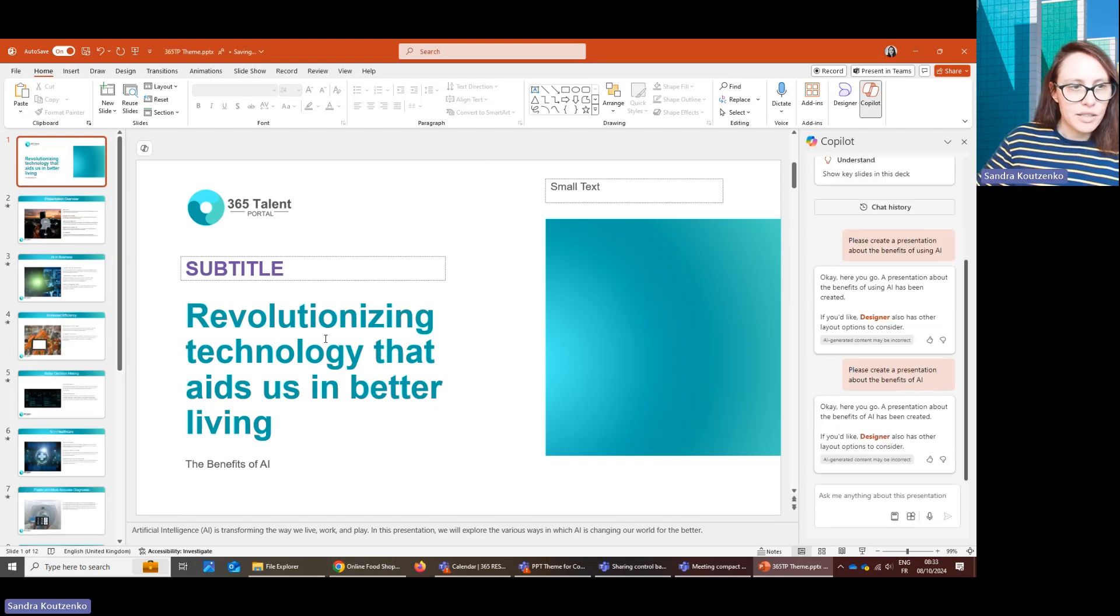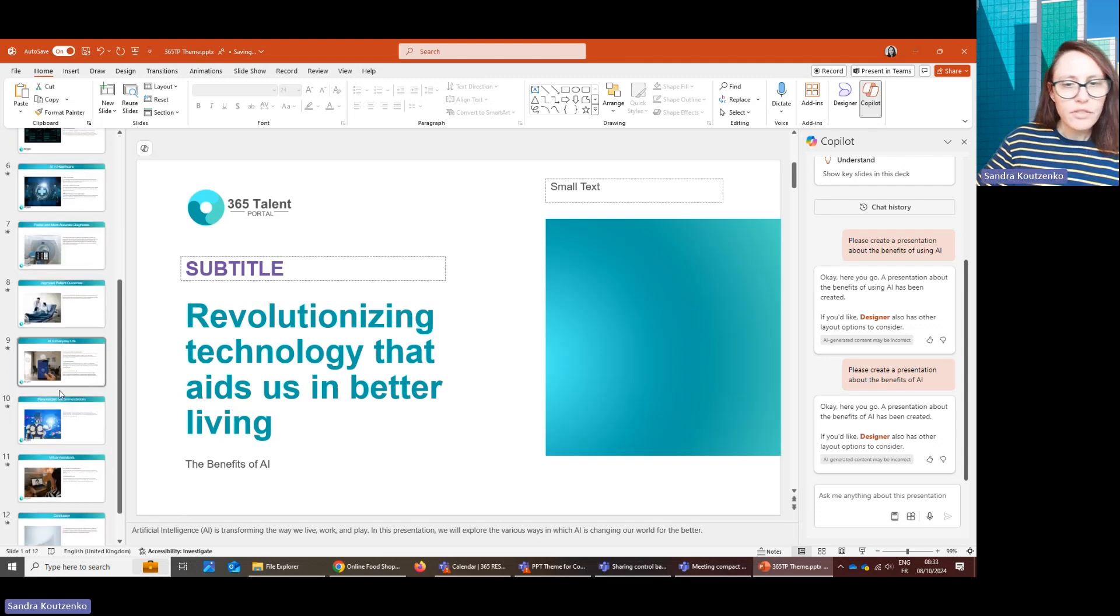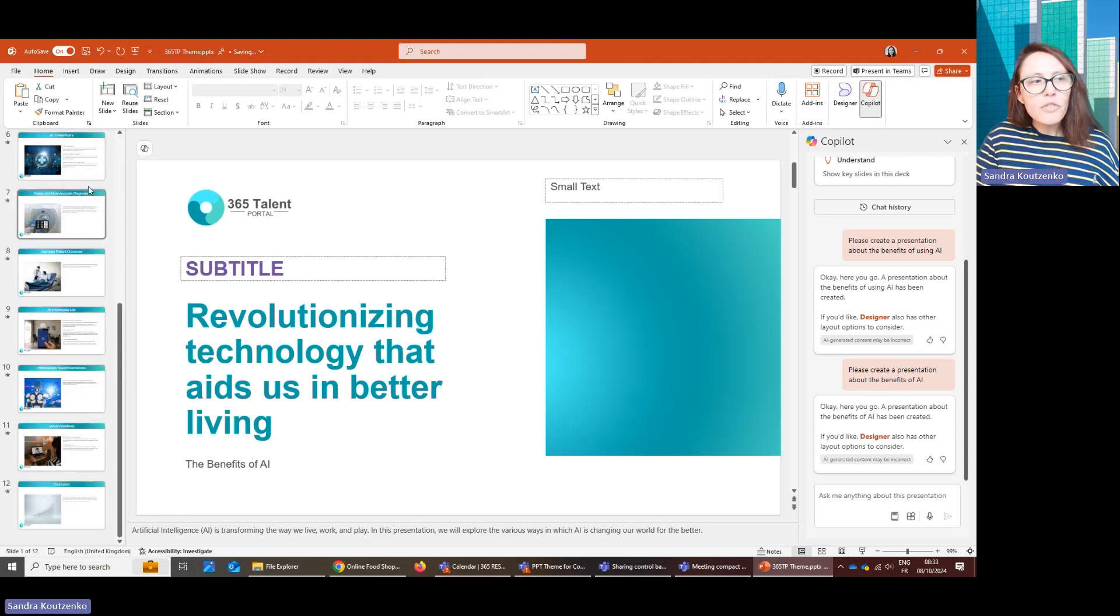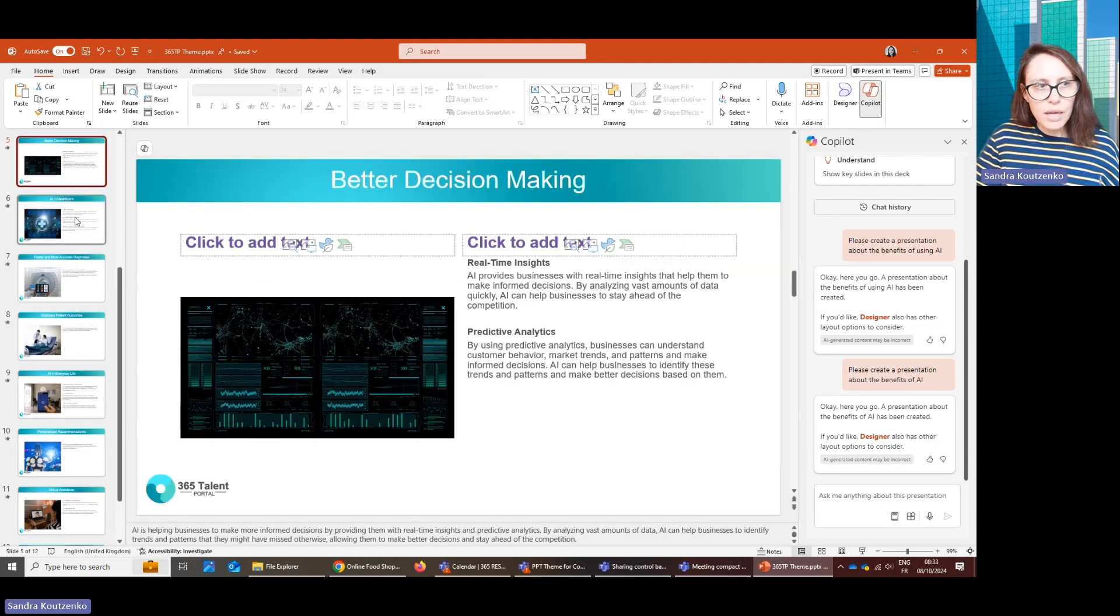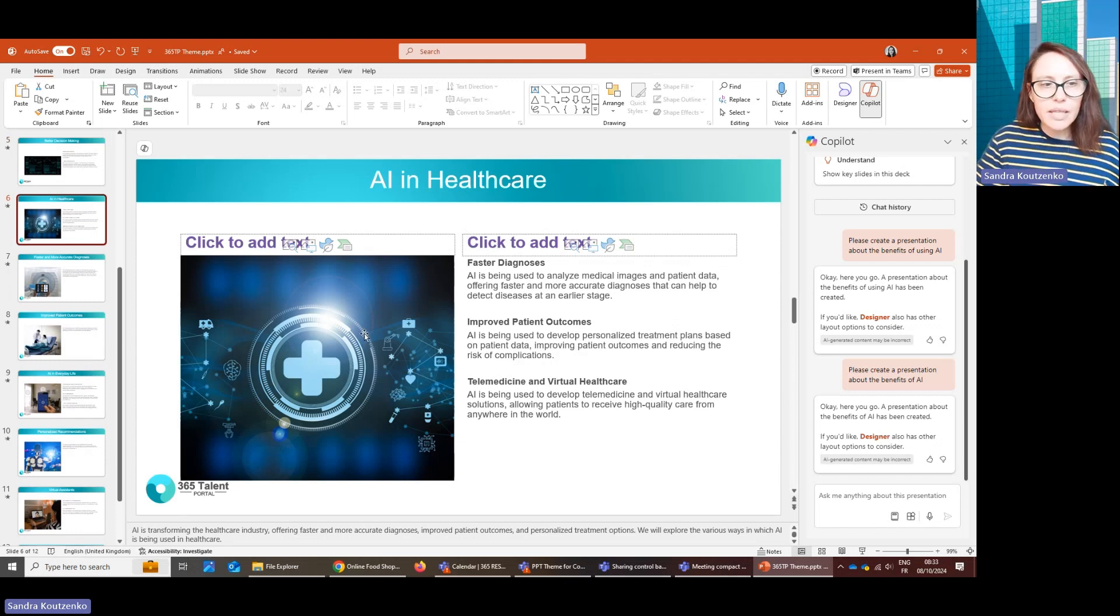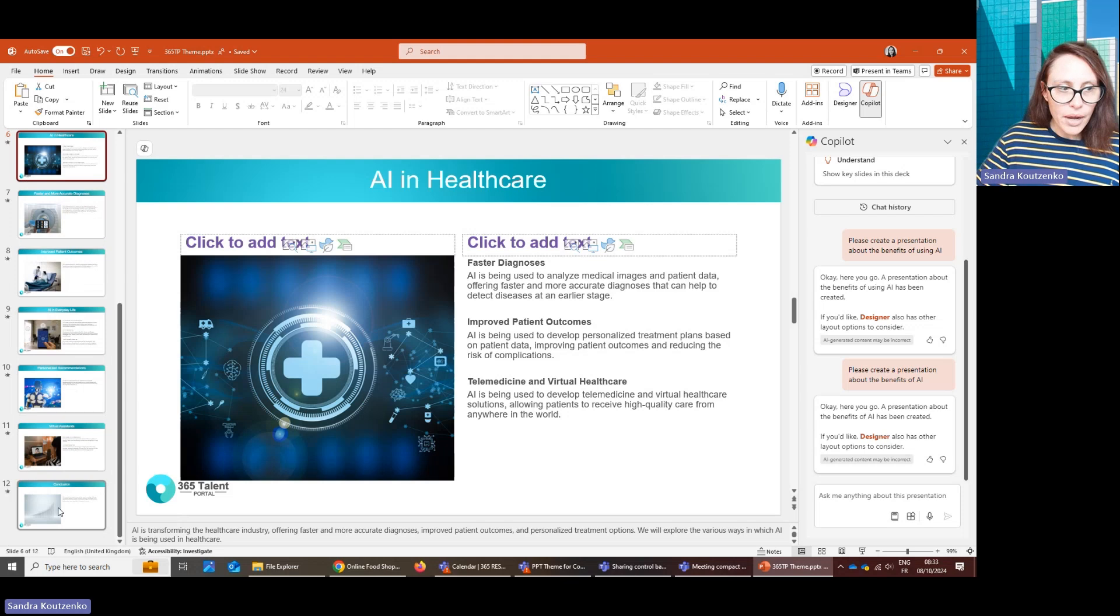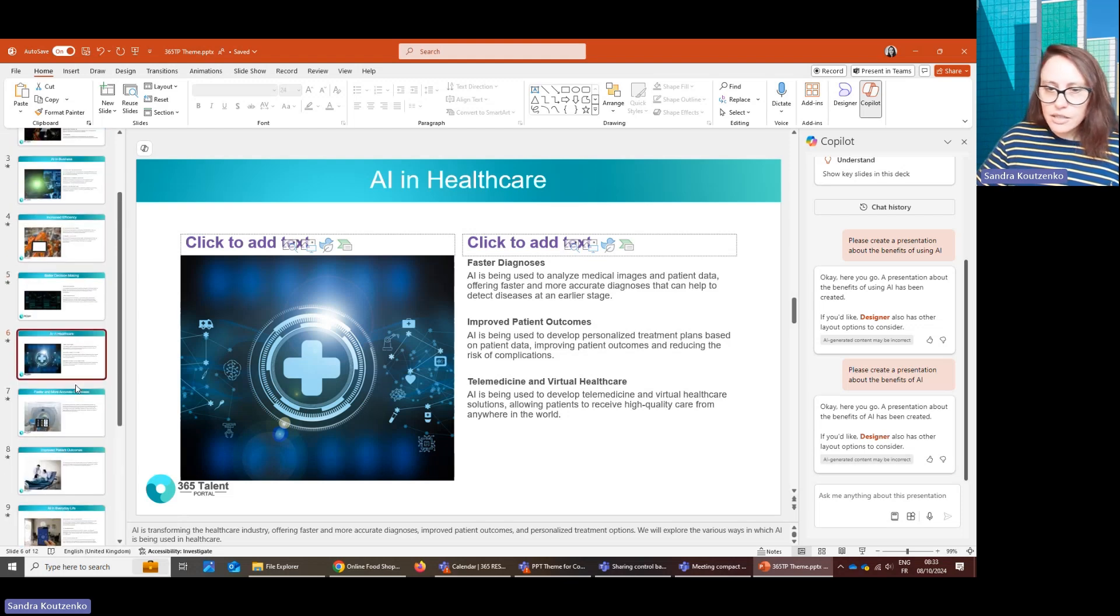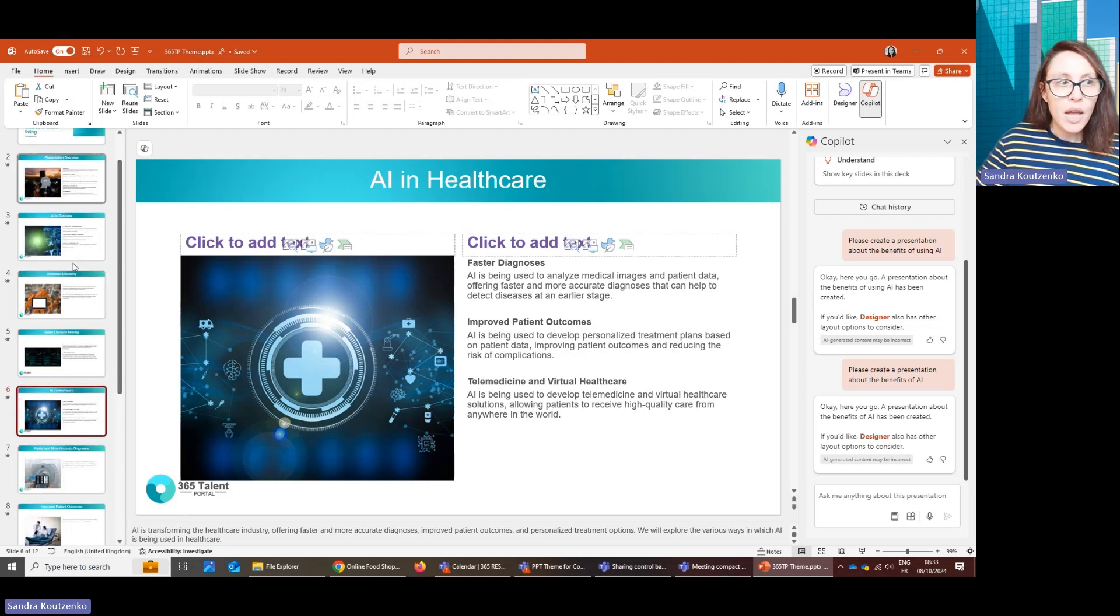So you've got a presentation. And as you can see, this presentation is following my branding. It has the correct layouts, the correct colors. Now, of course, it's not perfect. So you'll probably need to make some edits yourself. But it is a good start and it's definitely going to save me time.